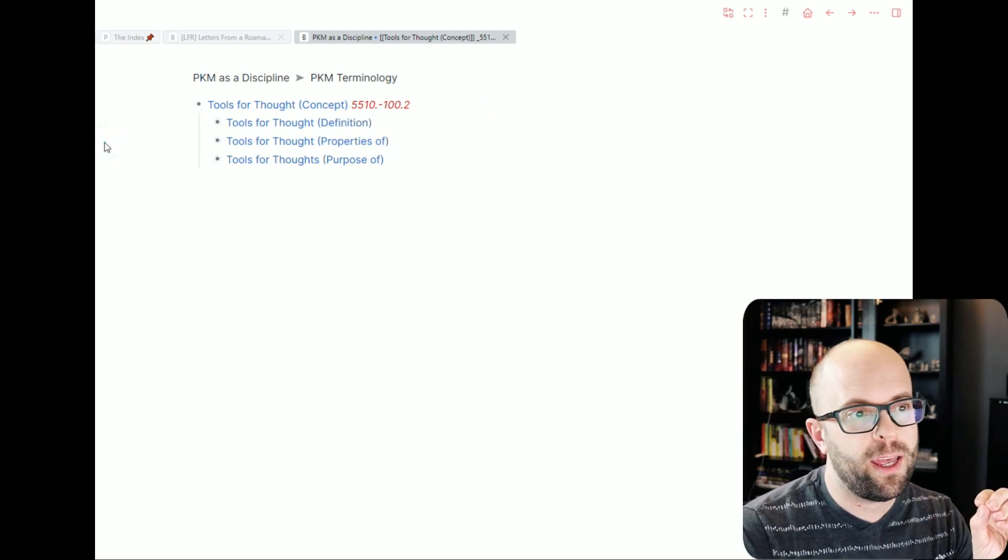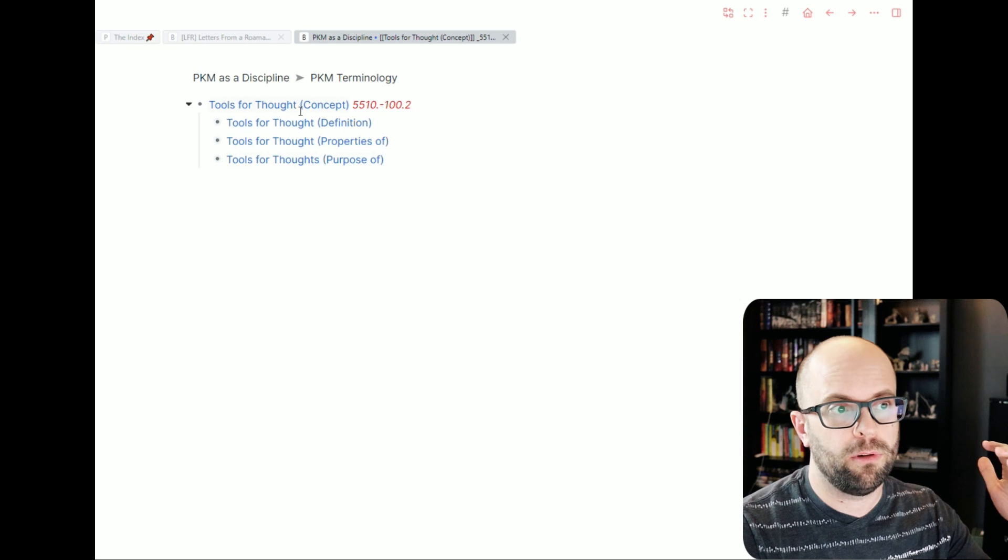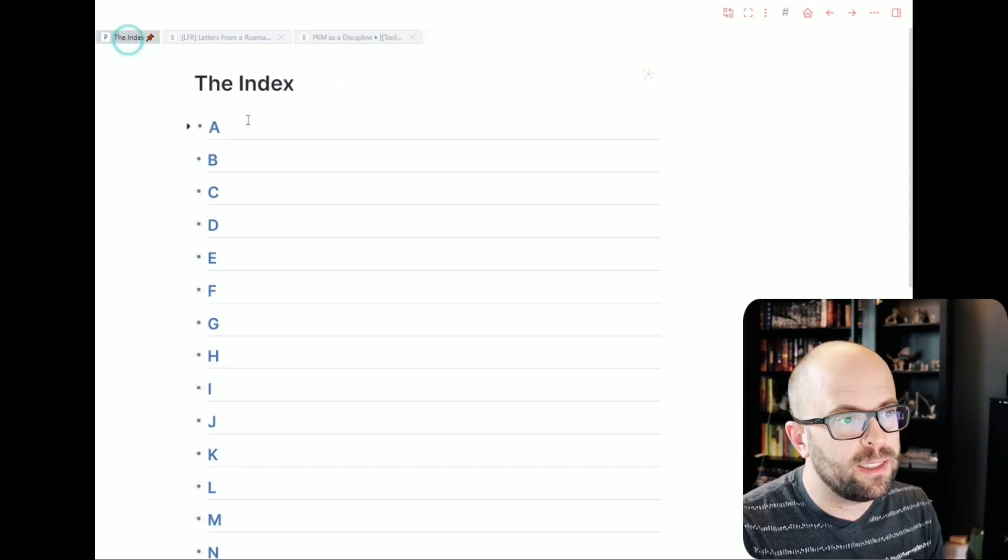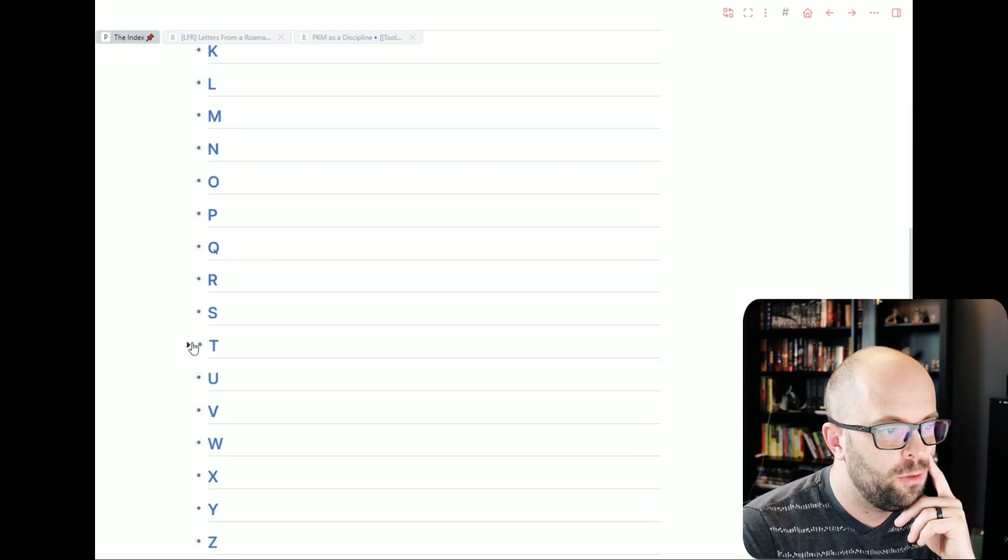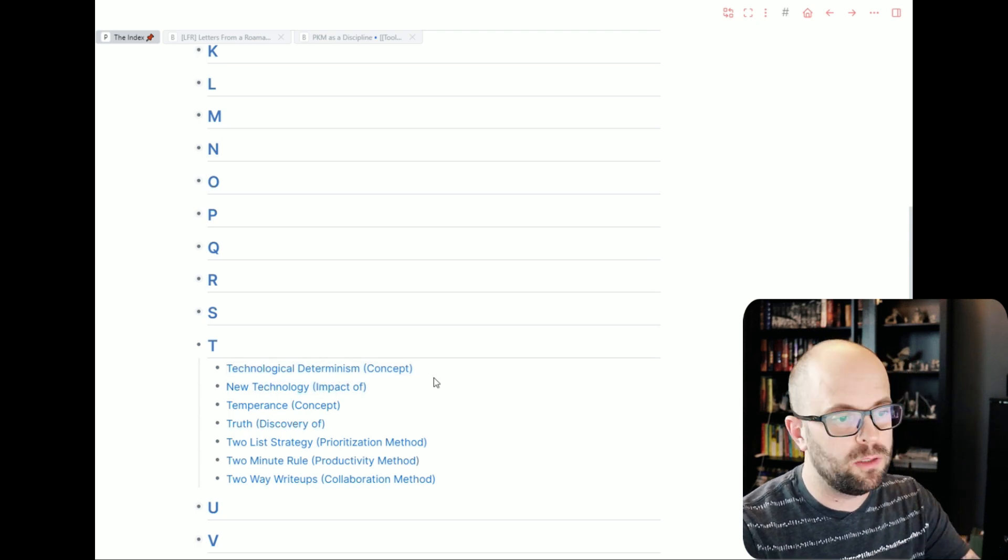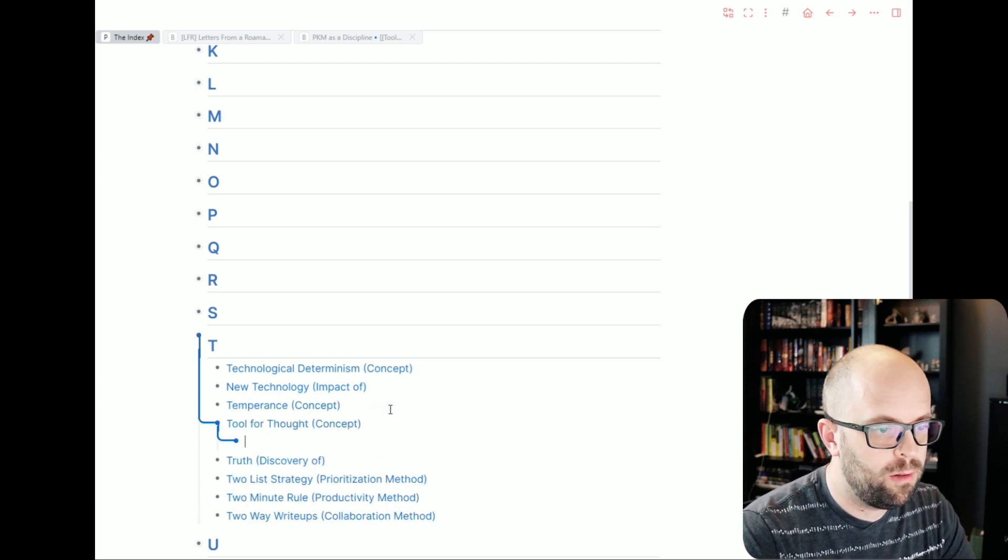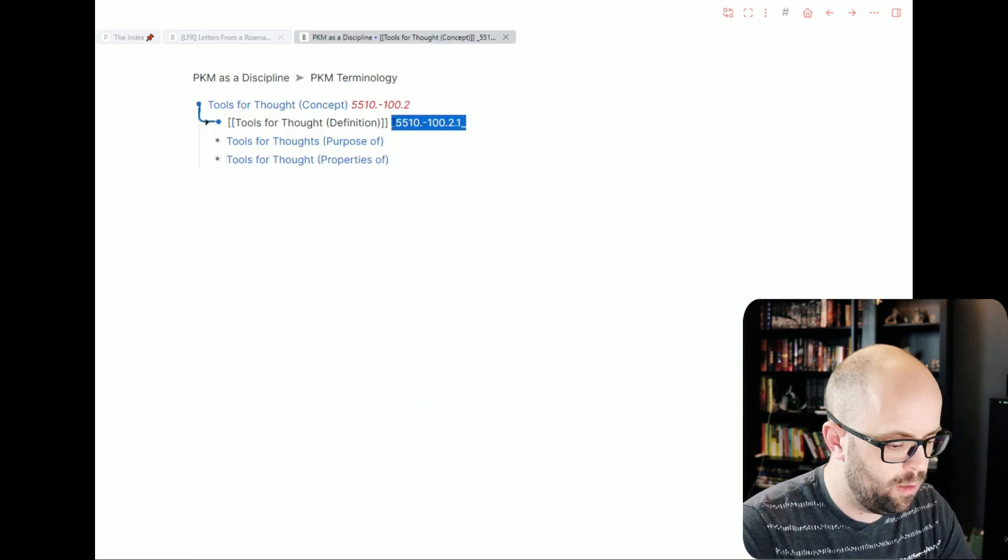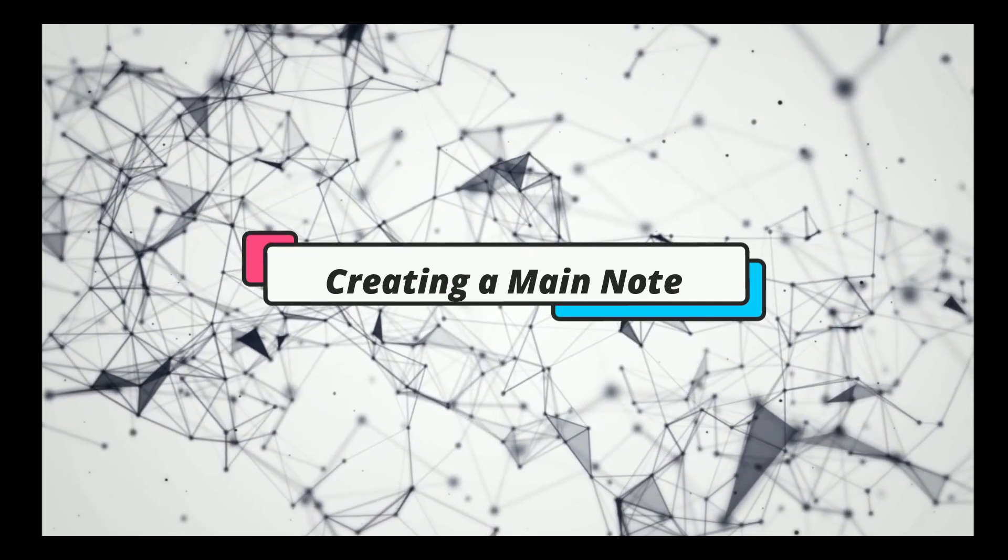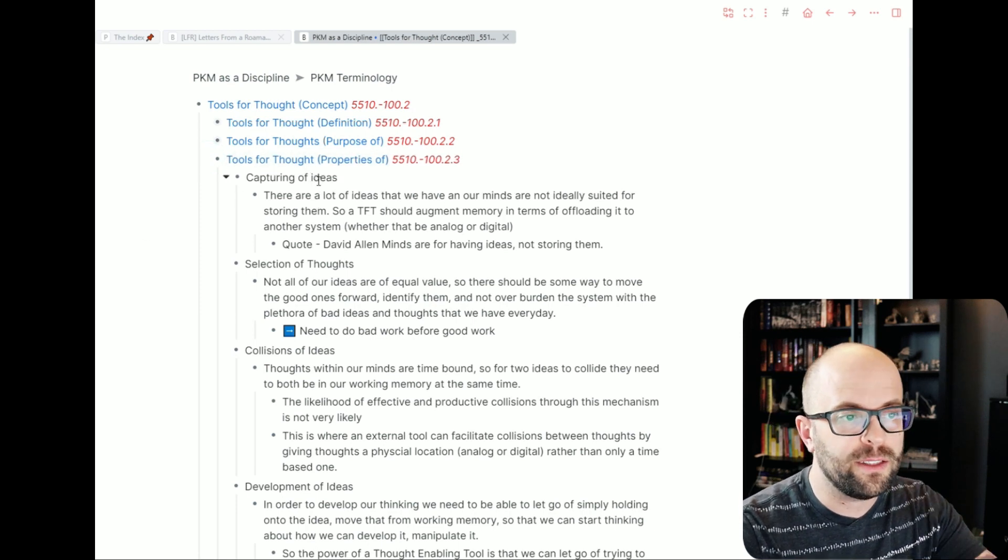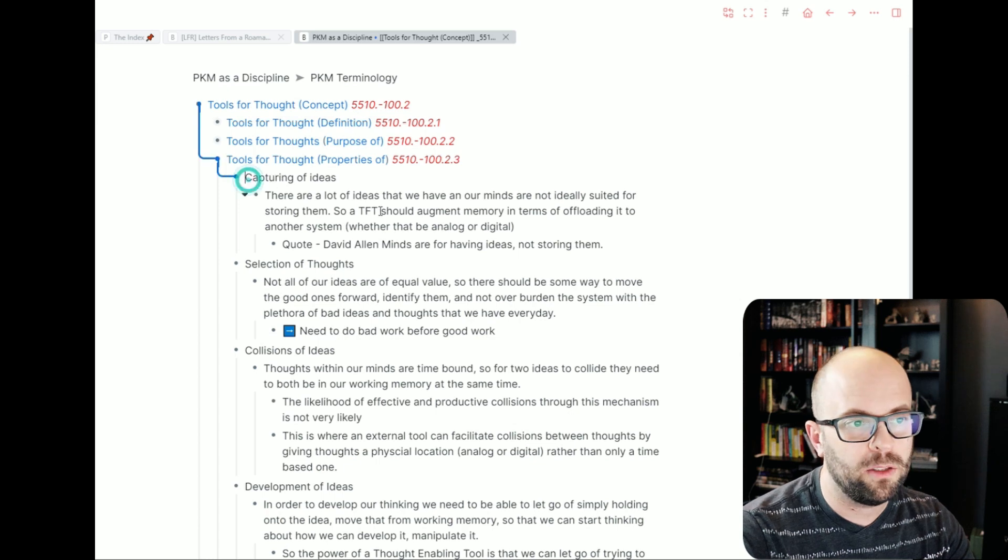So now I have these kind of three sections that I'm building out for the concept of tools for thought. So now I'm going to go to my index and I'm going to add those to my section so that I can more easily find them based on alphanumeric items. So I'm going to add in and now I'm going to select, you know, I think these are the main ideas here.